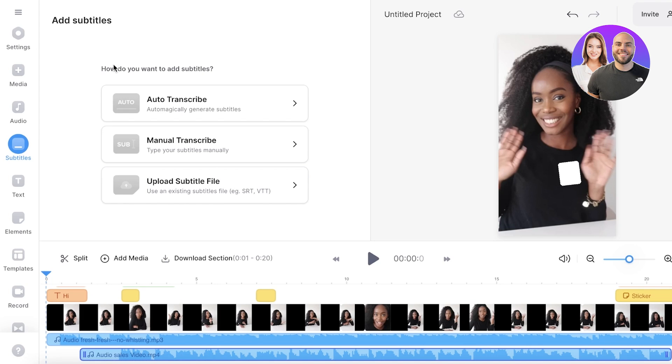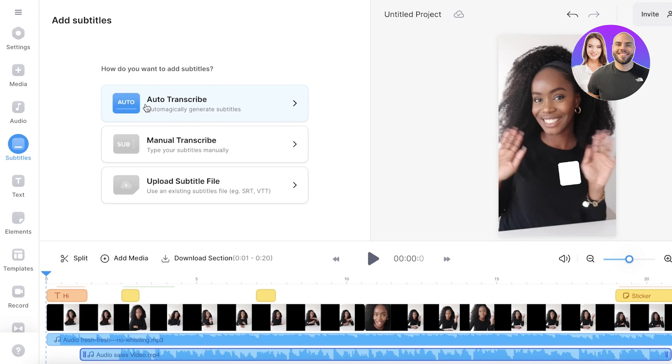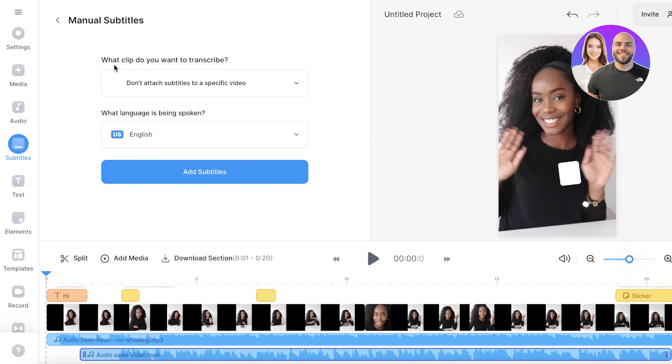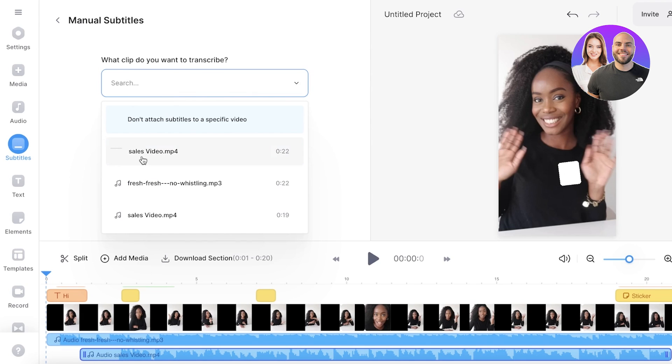And then as I was talking to you guys previously, their transcription function. So on the left side, you have your subtitles. So if you click on auto transcribe, it will automatically create transcription or subtitles for you. If you want to add your own subtitles, you can click on manual transcribe and you can add this to a specific audio, to a specific video.